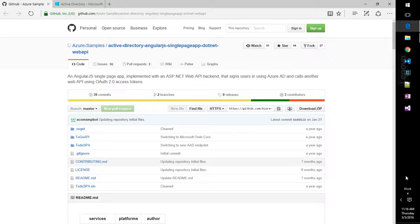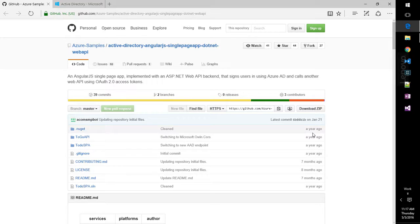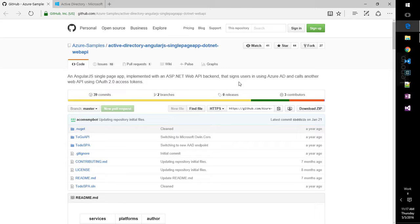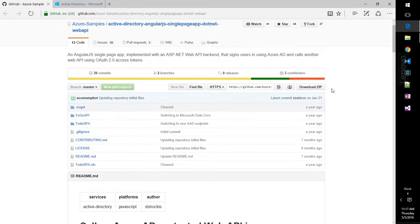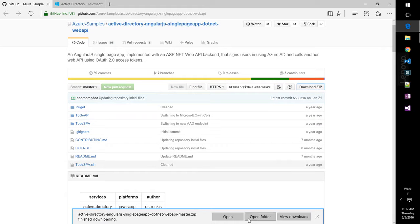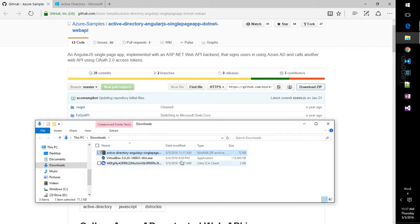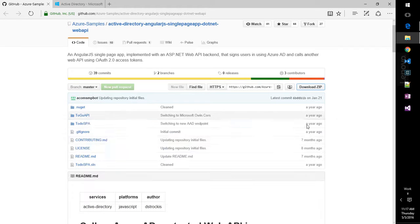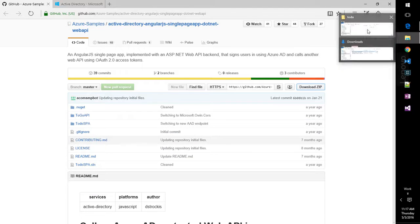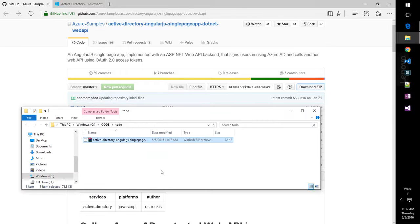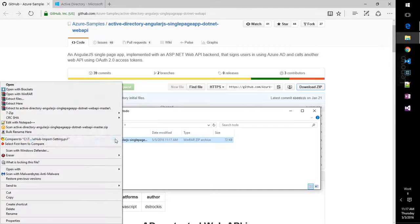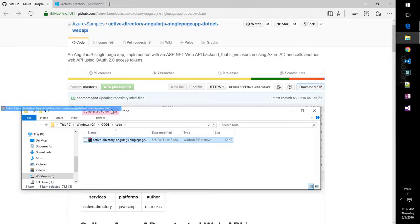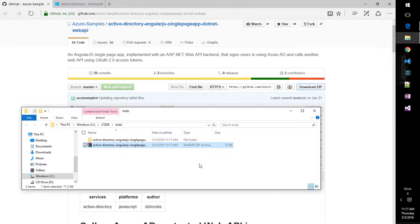So today I want to take a look at Azure AD and how to authenticate web APIs. Here we have an Azure sample, which is an Angular SPA using .NET for a web API. We're going to go ahead and download the zip to get the source code for that. And I have a working folder ready to go. We can extract everything.